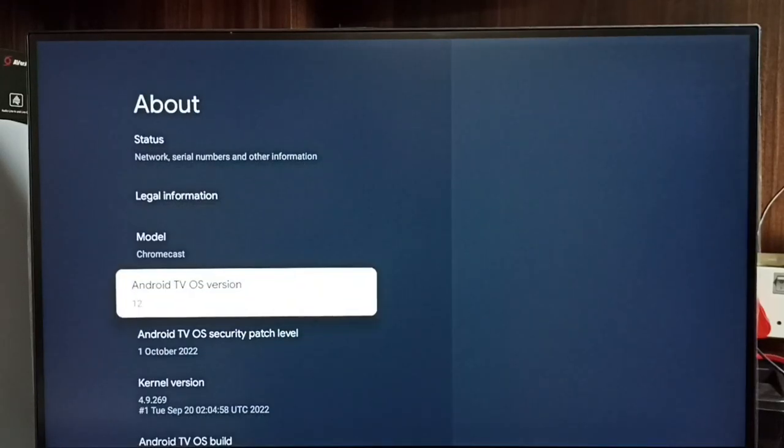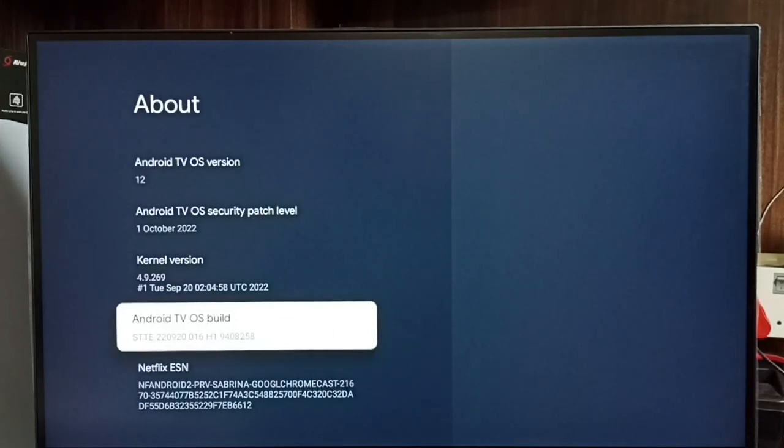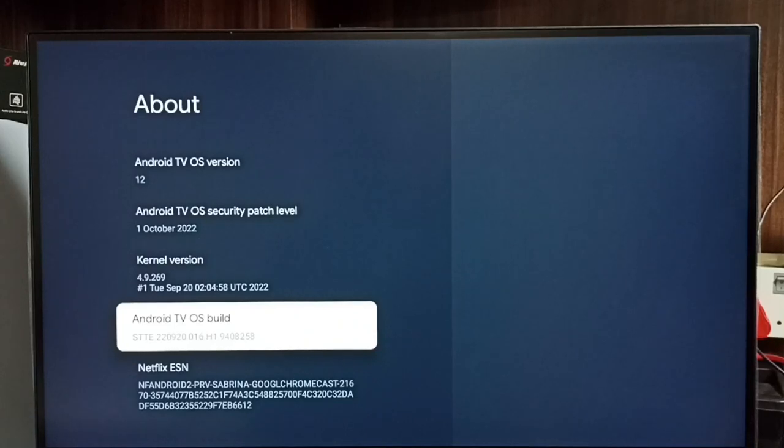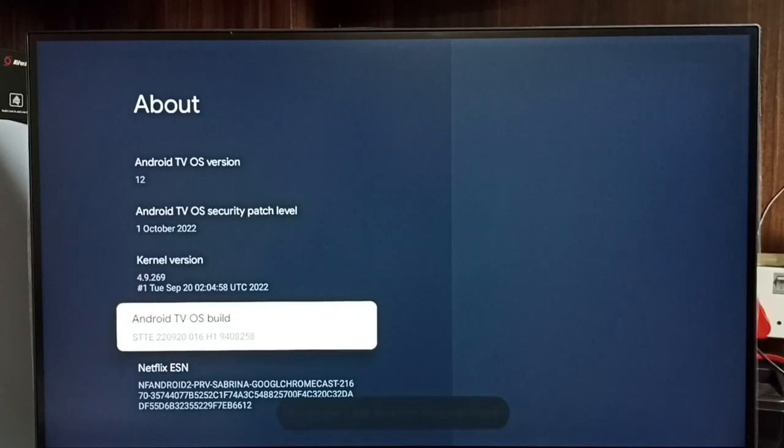Select Android TV OS build. Then press the OK button or set button on the remote seven times: one, two, three, four, five, six, seven.